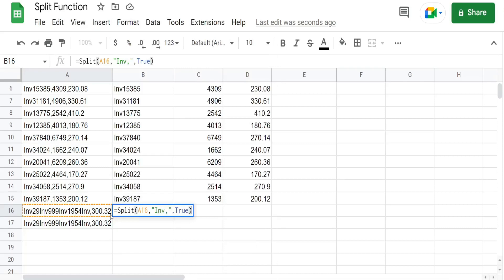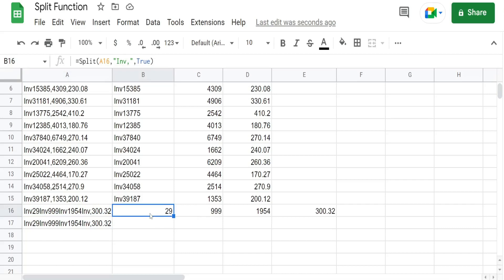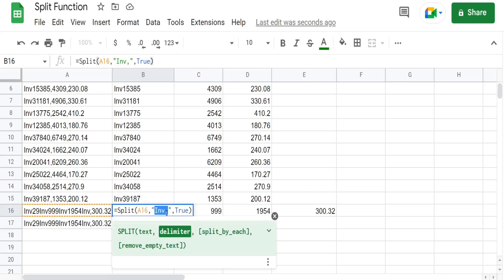So if we input the default true value here, it's going to split that out anytime there's either one of those two. Because it's saying delimit the data on any of these characters.